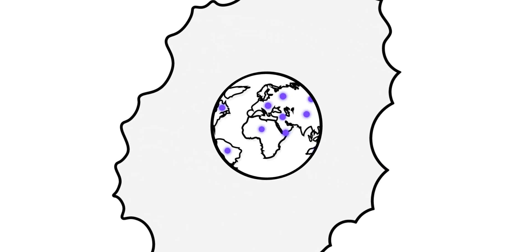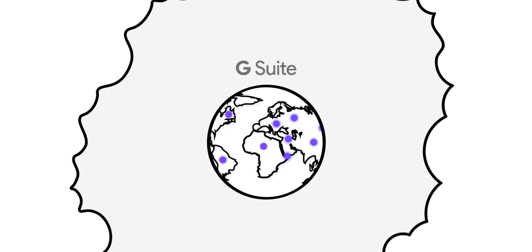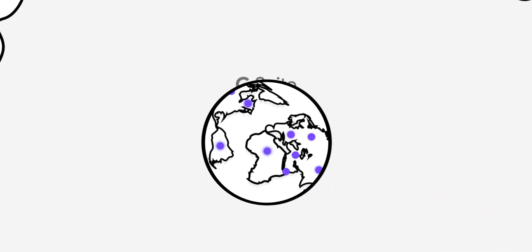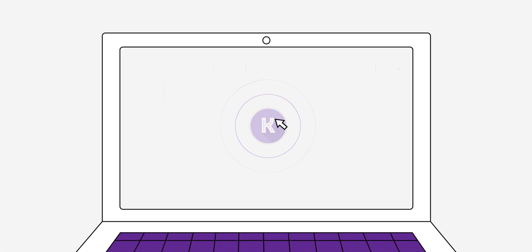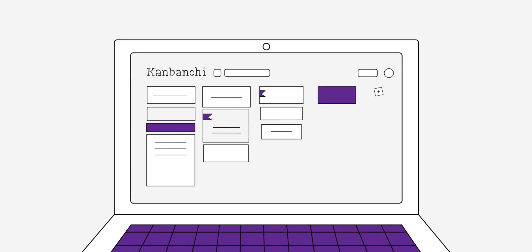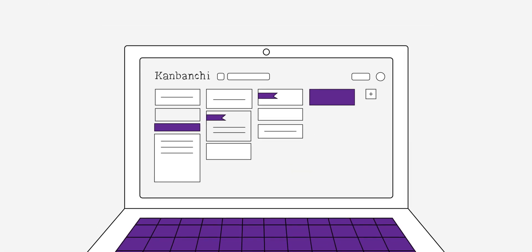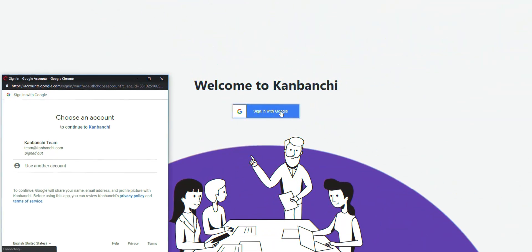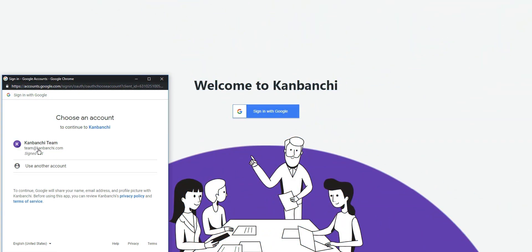Companies worldwide decide to switch to G Suite and support a transparent workflow. Convanchi is an online task and project management tool made to collaborate within G Suite. All you need to log in is your Google account.